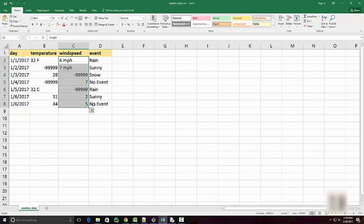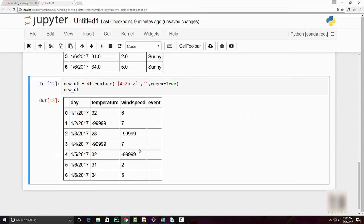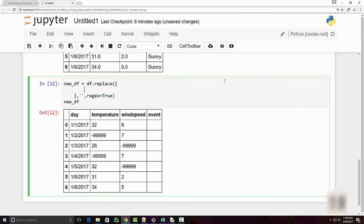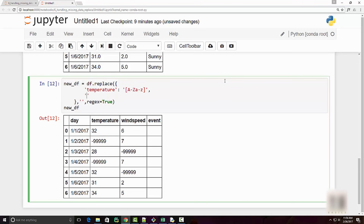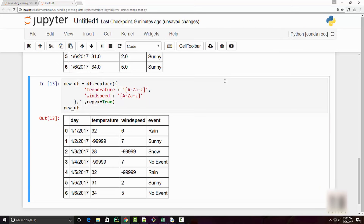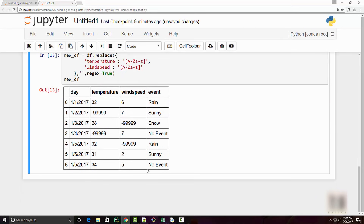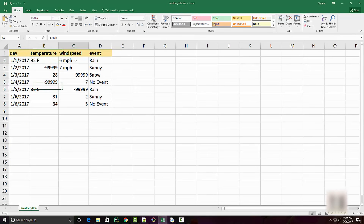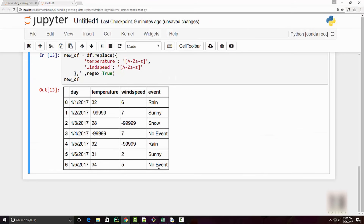You don't want to touch the event column, so use a dictionary instead. Specify the temperature column with the regex pattern to replace alphabetic characters with blank, and do the same for the wind speed column. When you execute this, your data is in much better shape — all units of measure are removed and your event column remains intact.